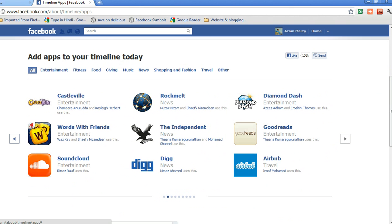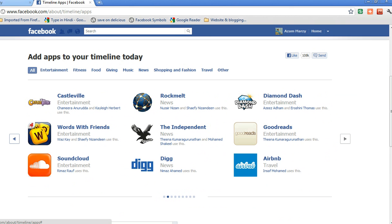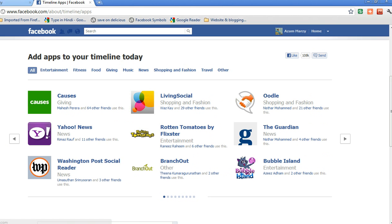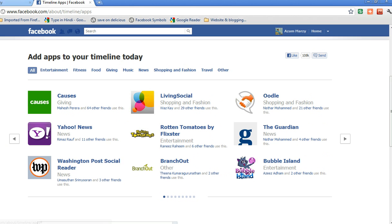It also shows which of my friends have added all these Facebook applications. Say I'm going to add Brancher.